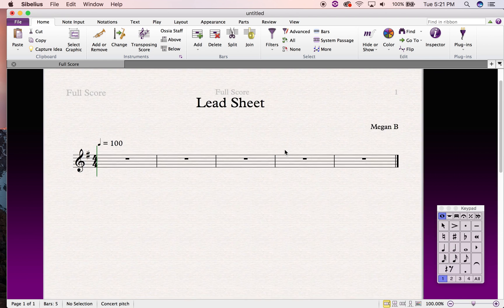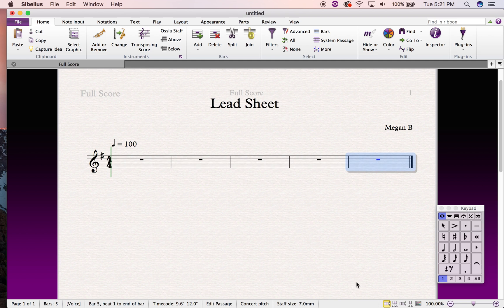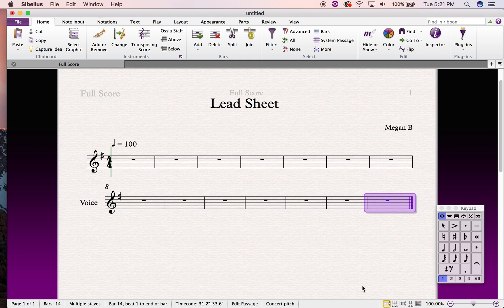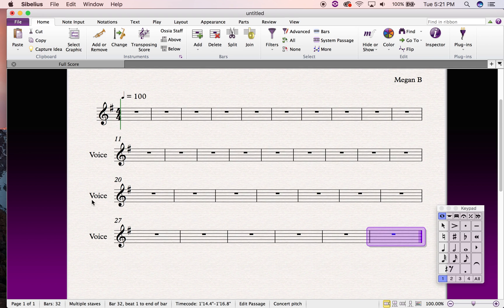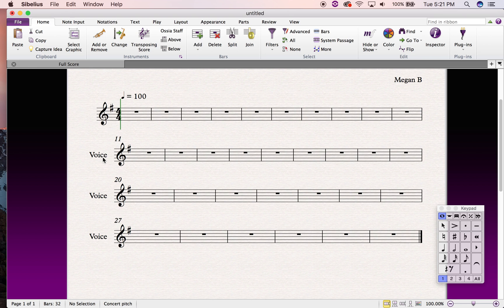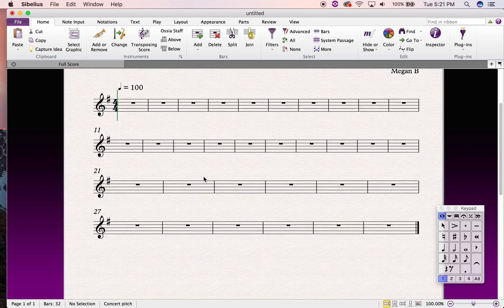The next thing I'm going to do is add some more bars. I'm going to select the last bar of my piece, hold down the Command key on a Mac — on a PC this shortcut is different — and hit B on my keyboard, and I'll keep hitting B until I have enough bars. Then I'm going to select those stave names again because I don't want them, and hit delete.